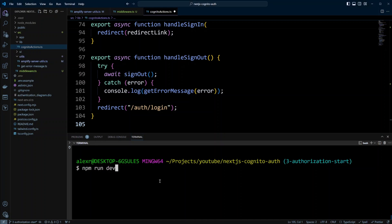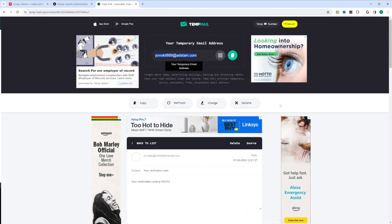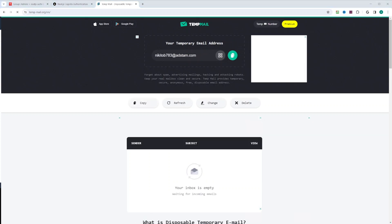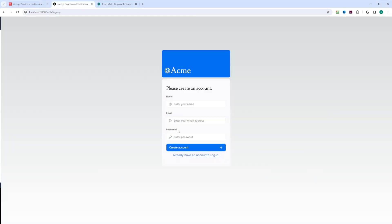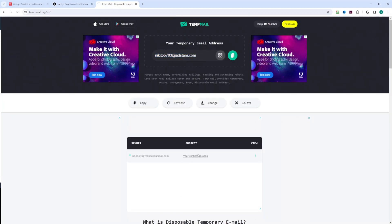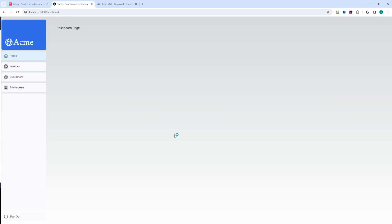Let's go ahead and test our code by running npm run dev and switching to the browser. We're going to create one more user, so we delete the current email in temp mail to get a new email. Let's go to our signup page, paste the email, enter a name and password, and click Create Account. Now we need to confirm this account — let's enter the email again and check for the verification code. We got the verification code — let's copy it, paste it in, and click Confirm.